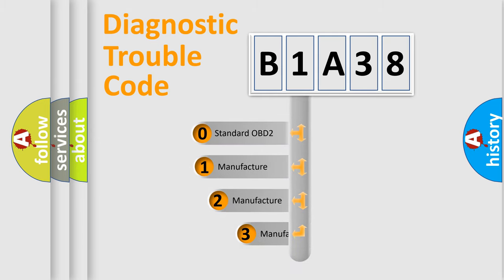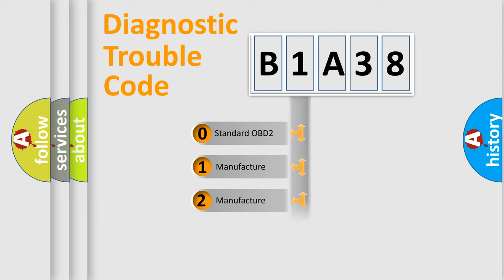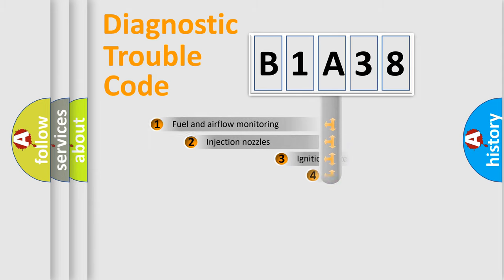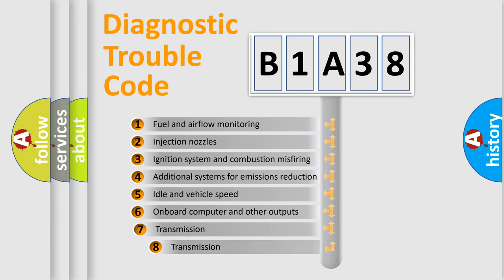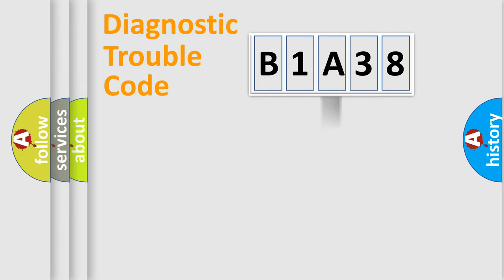If the second character is expressed as zero, it is a standardized error. In the case of numbers 1, 2, 3, it is a manufacturer-specific error. The third character specifies a subset of errors. The distribution shown is valid only for the standardized DTC code.